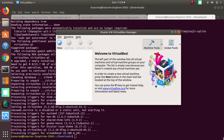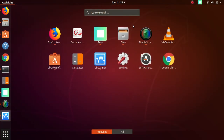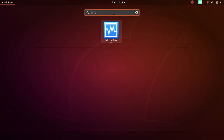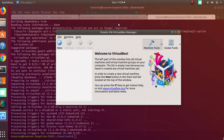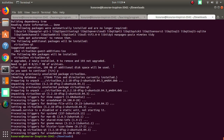Here is VirtualBox. If you don't find VirtualBox listed in your applications, you can simply type 'virtualbox' in the search bar and it will show up. So yes, it is installed.